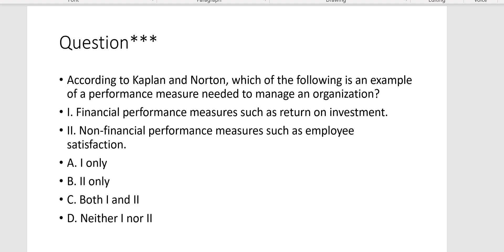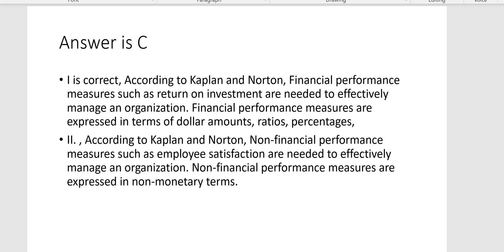According to Kaplan and Norton, which of the following is an example of a performance measure needed to manage an organization? One: financial performance measures such as return on investment. Two: non-financial performance measures such as employee satisfaction. The answer includes both, because one is a financial performance measure and one is a non-financial performance measure, and both are needed to manage an organization.